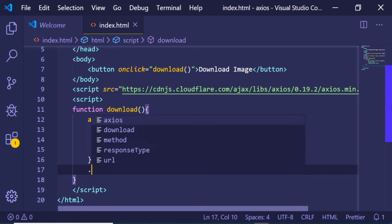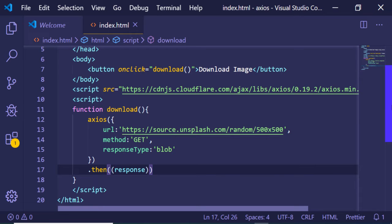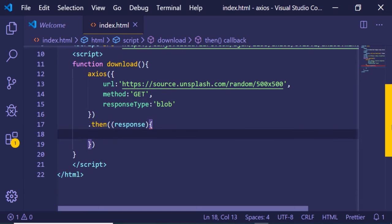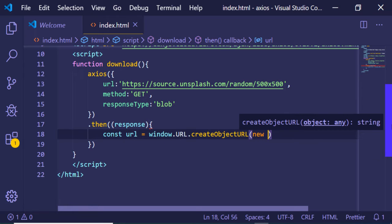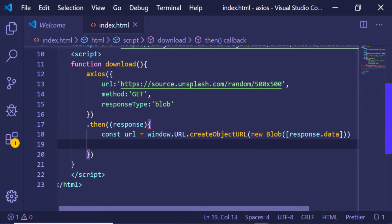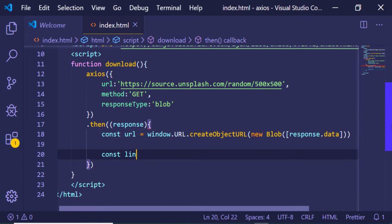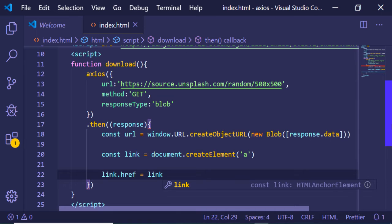Now we just need to handle the response inside .then, since this returns a promise. We construct the URL using window.URL.createObjectURL, passing in a new Blob with response.data. Now we need to create an anchor element dynamically using document.createElement. Then we need to manipulate the href attribute to redirect to the link.